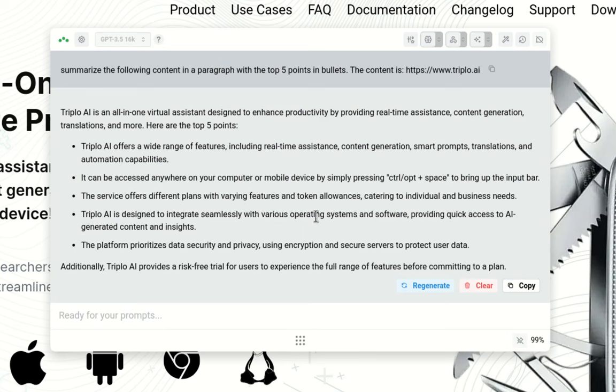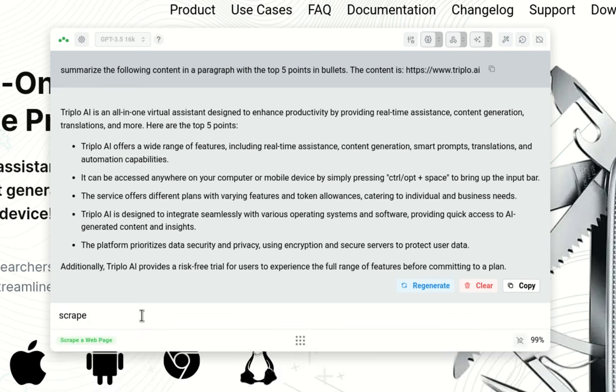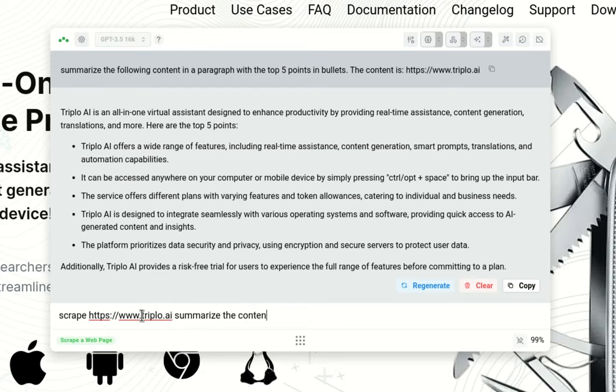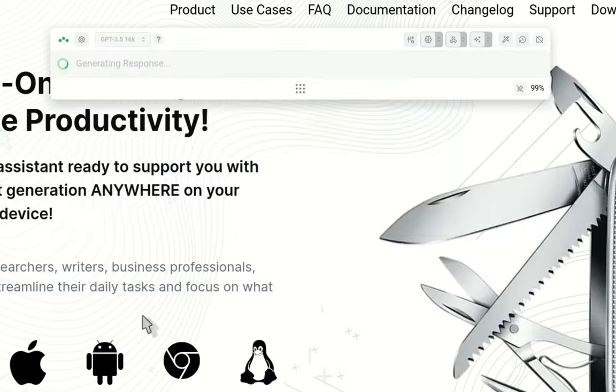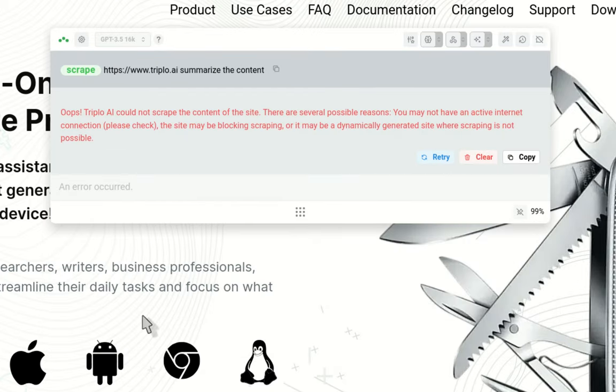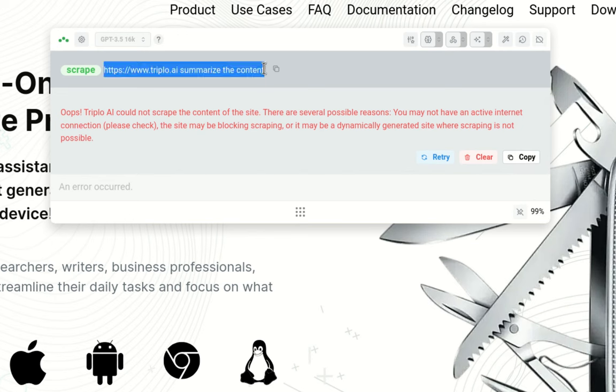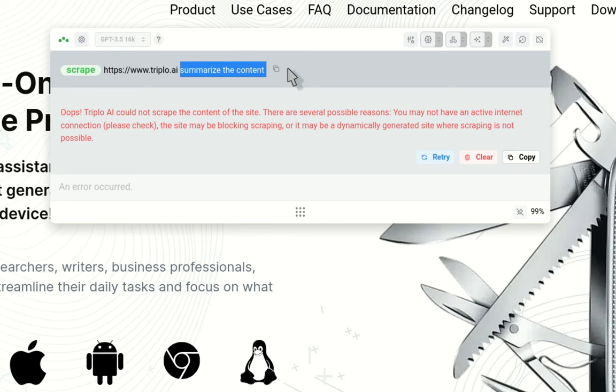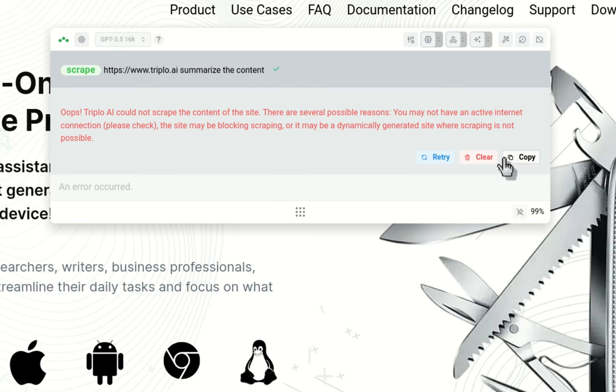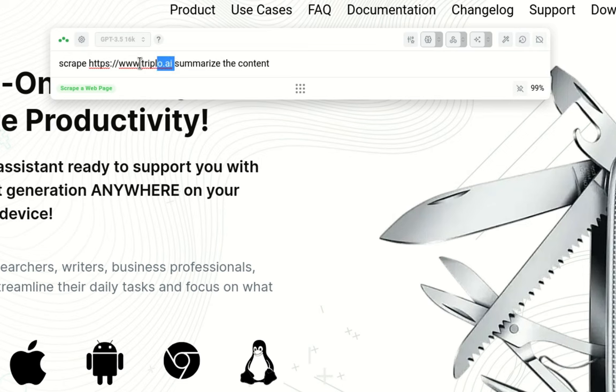I don't have to use scrape command here. I should not use scrape command here. If you try doing something like scrape, then adding the URL and then asking for something, this won't work. So let me try it. You get an error. Because what Triplo is trying to do is convert all of this into a URL, and it's not, it's a prompt. You should remove the scrape here. Let's try it and invert the order.